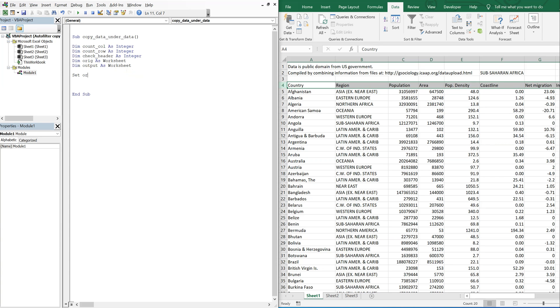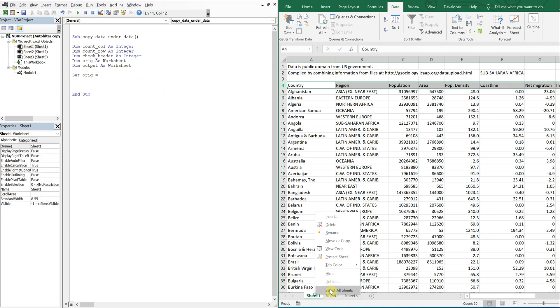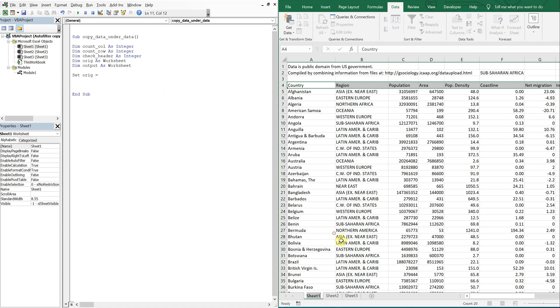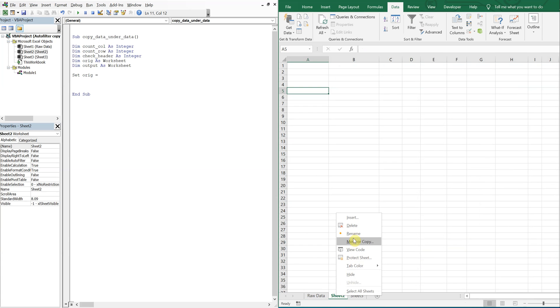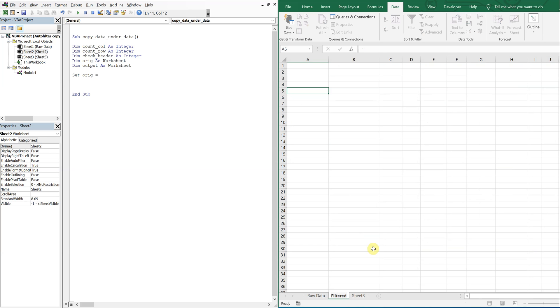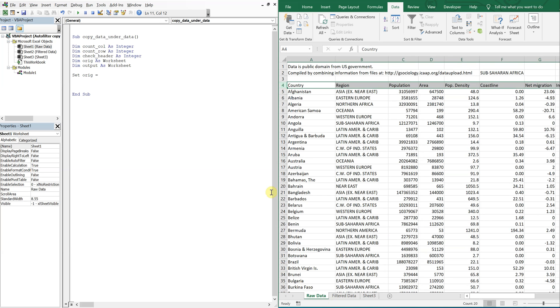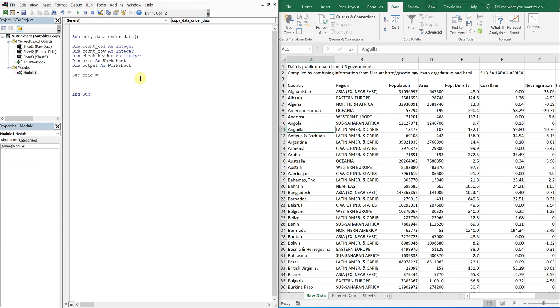So I'll set orig equal to sheet one. So what I'm going to do is I'm going to use this name here so that this can be called anything. So I can change this to whatever I want. So I can call this raw data. I can call this filtered data, but I'm referencing the sheet one. So even though this is called raw data, I'm still referencing sheet one. So it won't matter what I call this sheet, it'll still work. So that's going to be that.